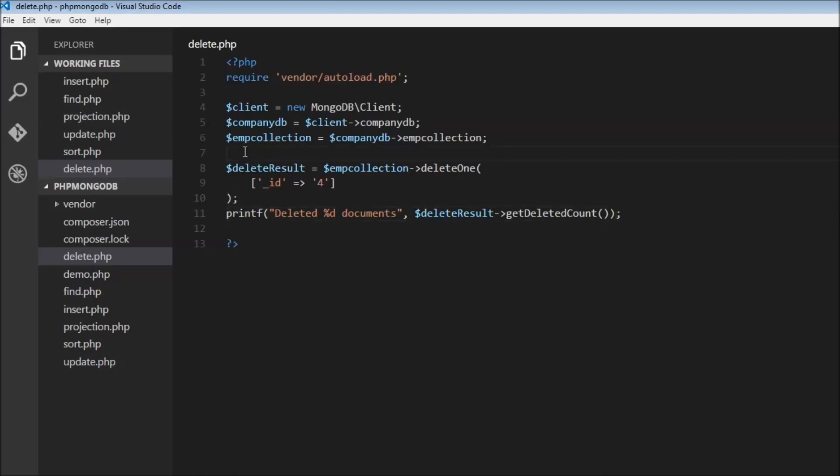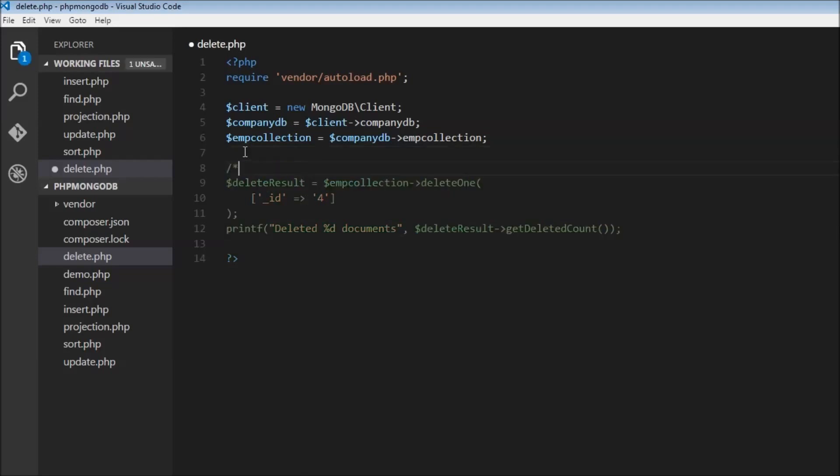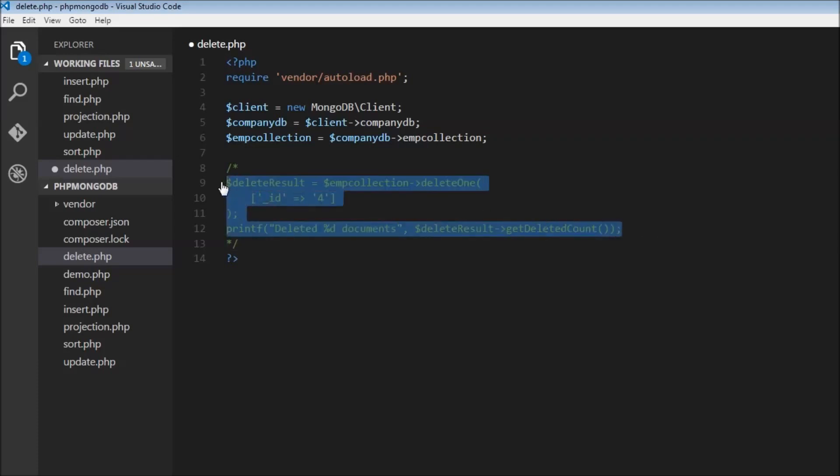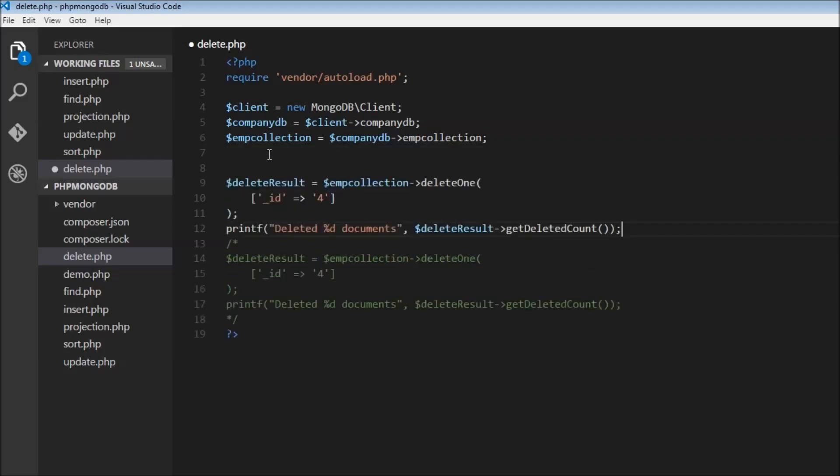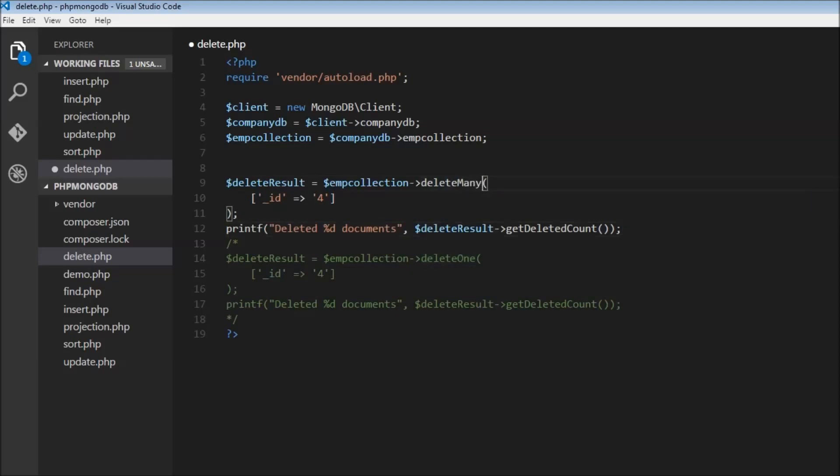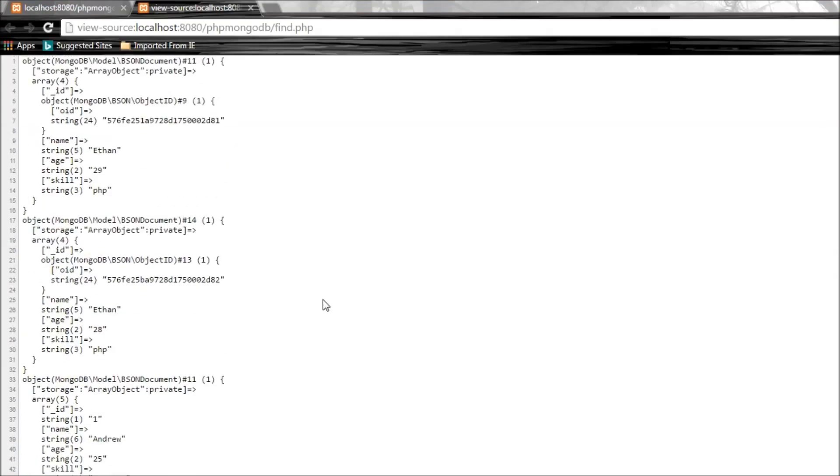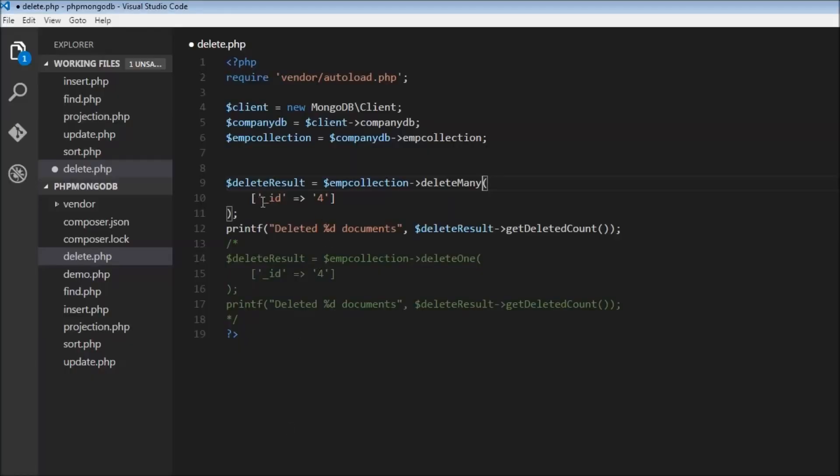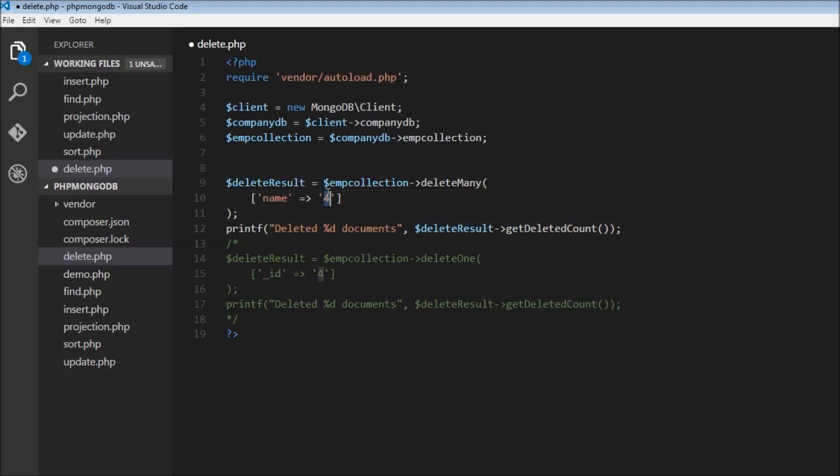Let's comment this out, but I'm going to copy it. Copy this and change deleteOne to deleteMany. Let's say we incorrectly inserted Ethan, so goodbye Ethan. Our condition is going to be name Ethan, and everything else remains the same.